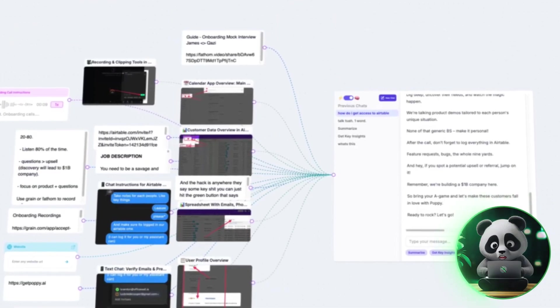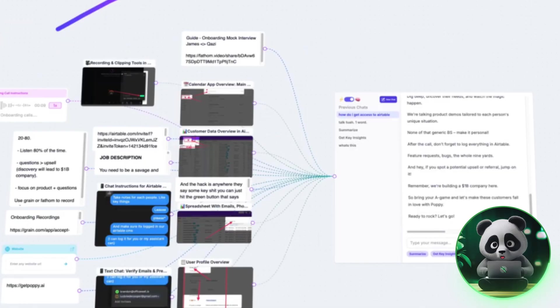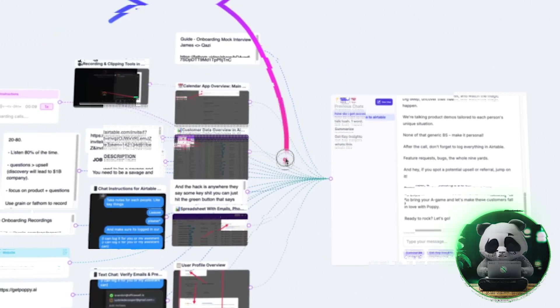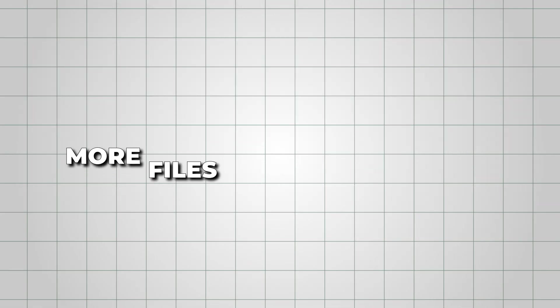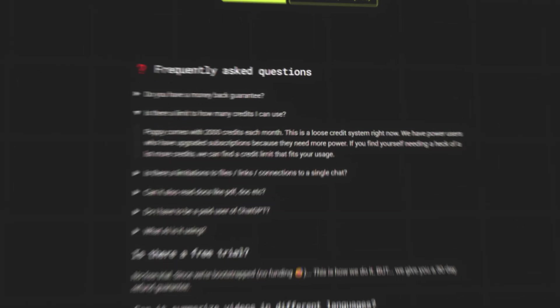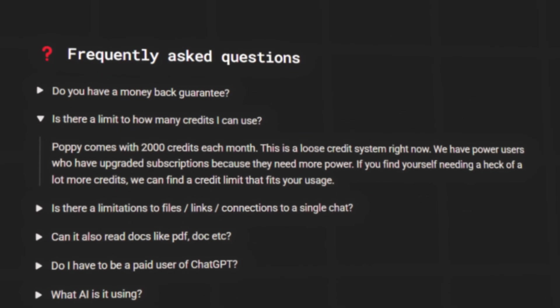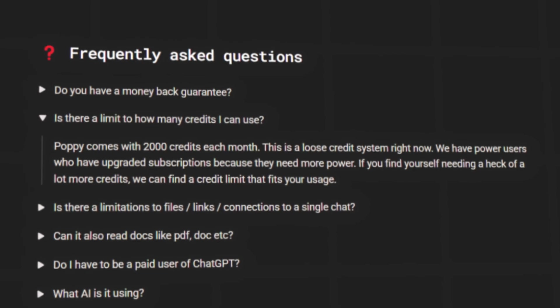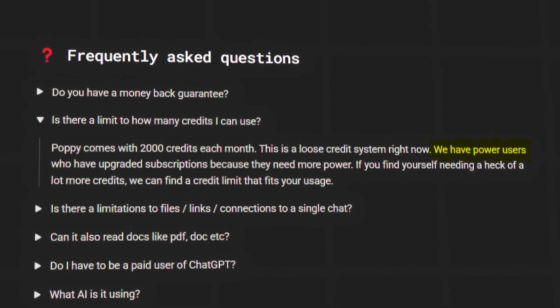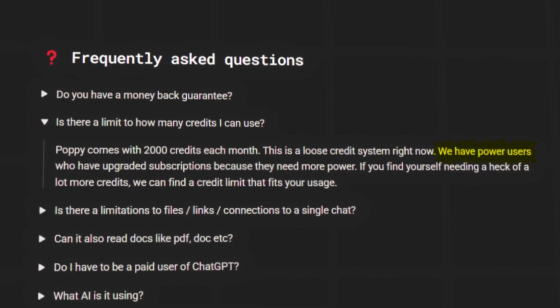Also, limit how many files you connect when you just need a quick answer, because the more files the AI has to scan, the more credits it will take. And if you ever run out of credits, don't worry, you can request more or upgrade to a power user plan by reaching out to the Poppy AI team.